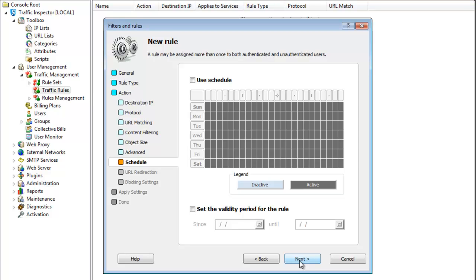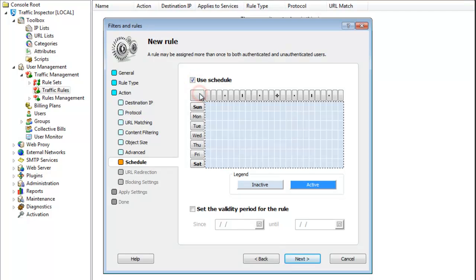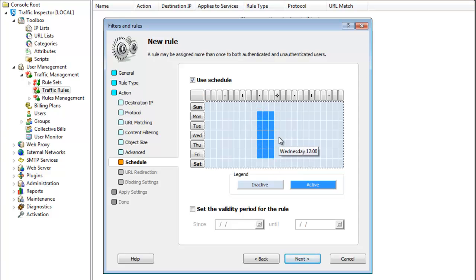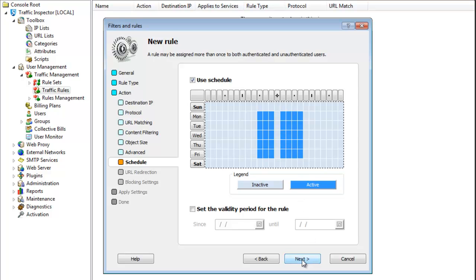Then I select the schedule for when this rule is going to be evaluated. We'll have a flexible internet access policy, so I'm going to let my users check internet social sites during lunch and before and after work. To do that, I just click the mouse and drag it across the time period that I want to select. I will do Monday to Friday, 9am through 12pm and 1pm to 5pm.